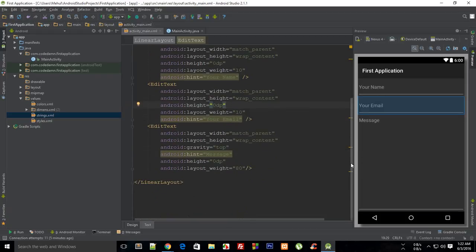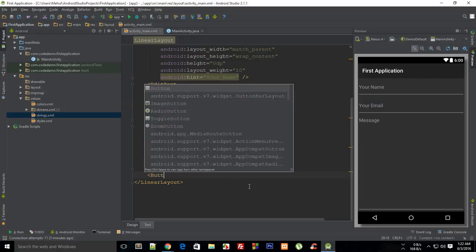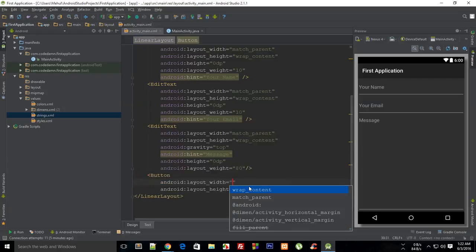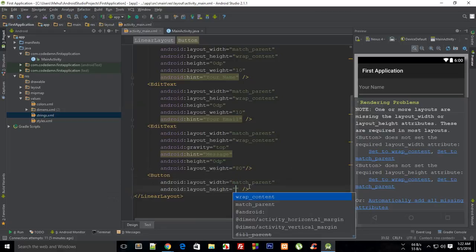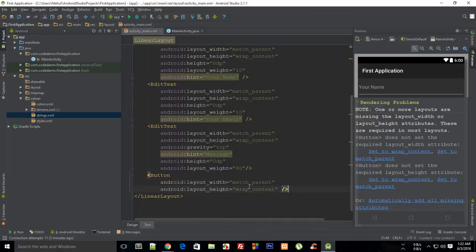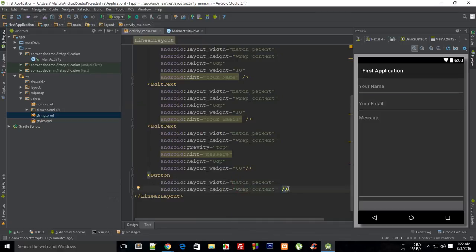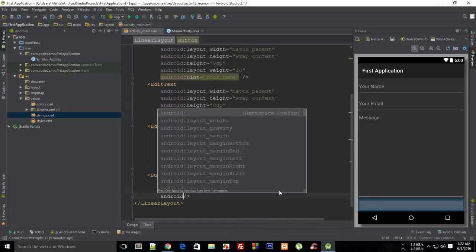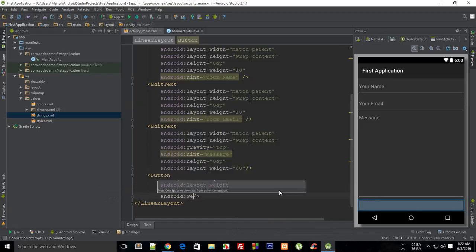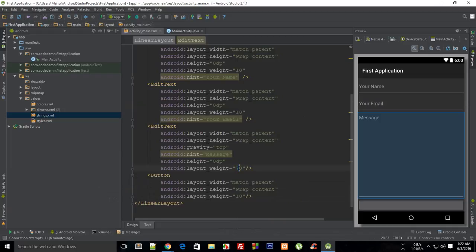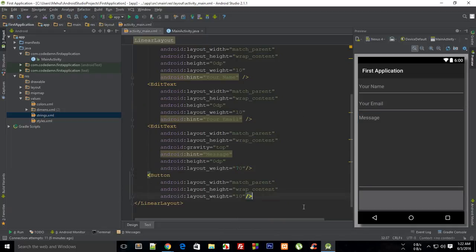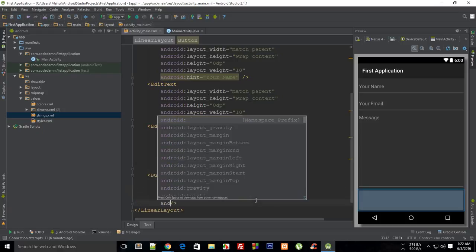Now what you can do is create a button as well. Let's say that this is match_parent and this is wrap_content. I'm gonna say this has Android weight of 10, and let me change this to 70. Now it makes much more sense.